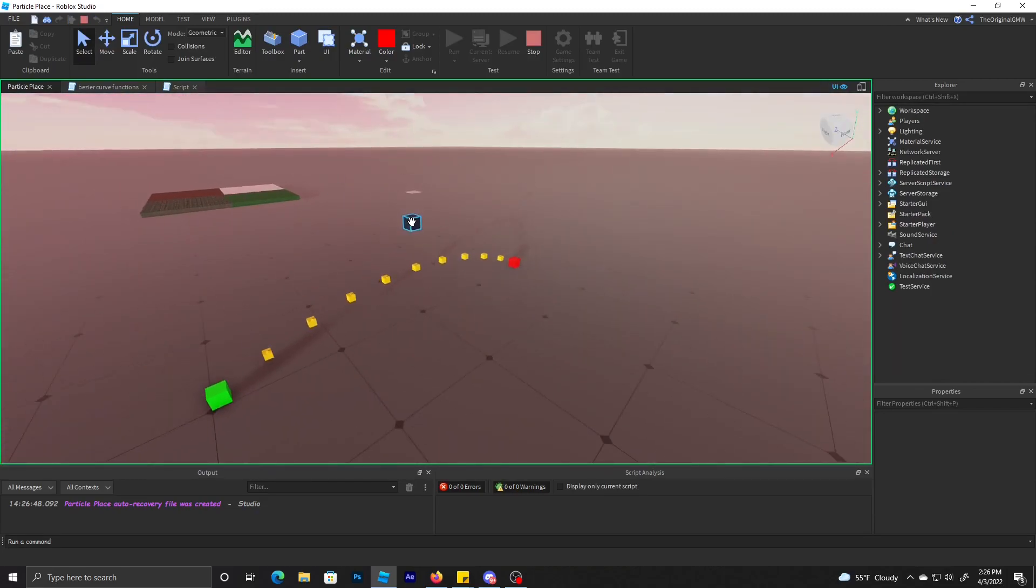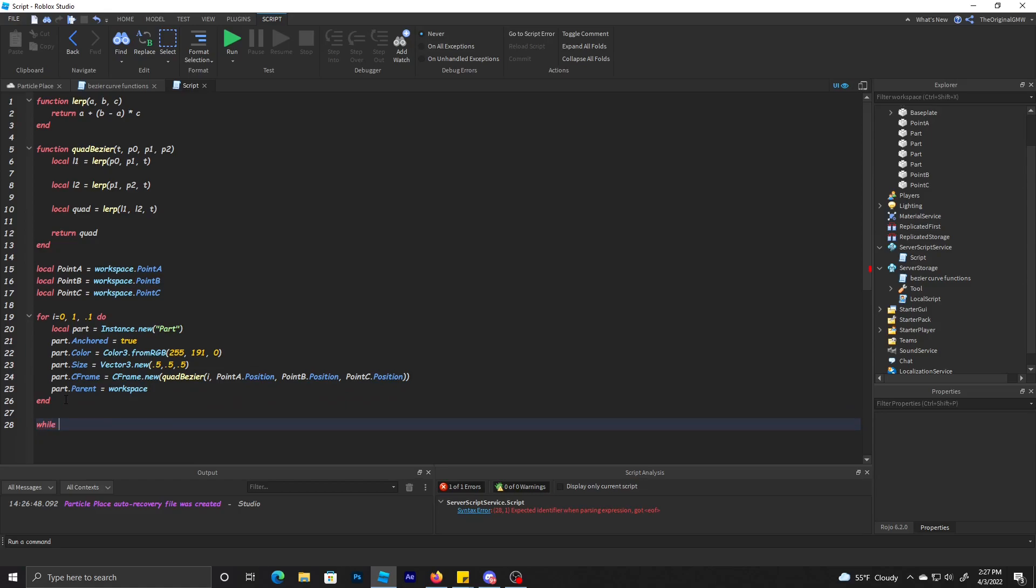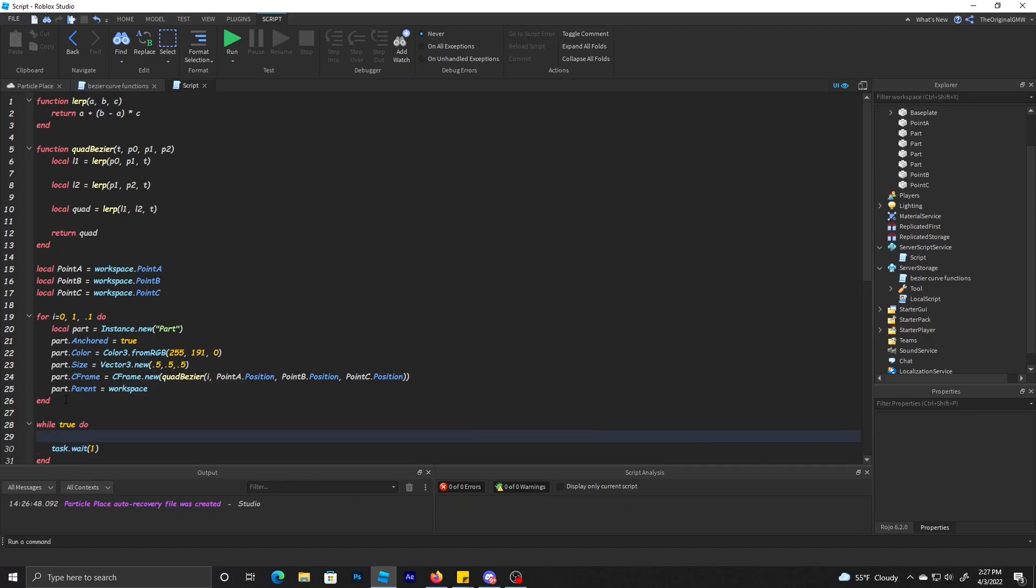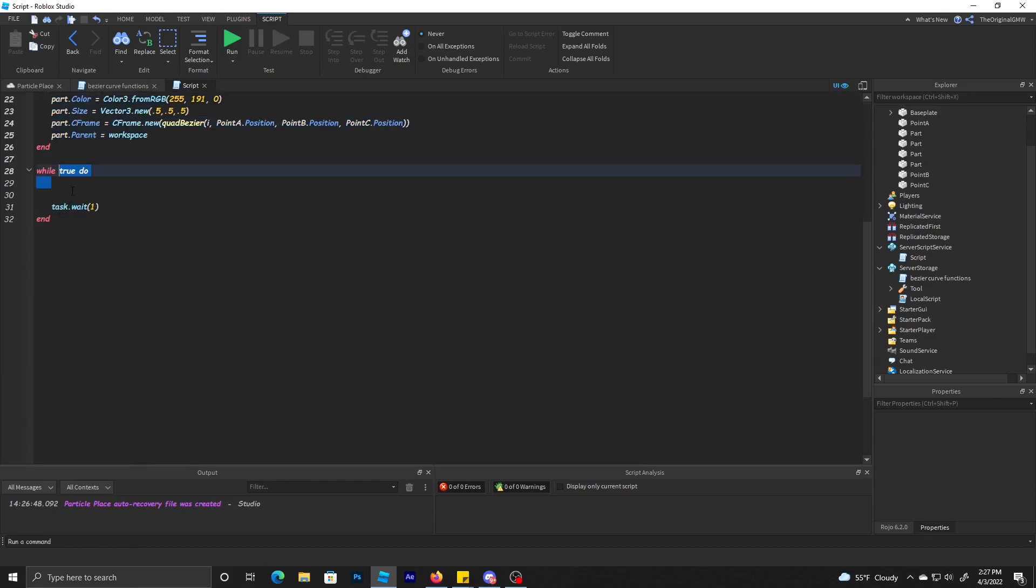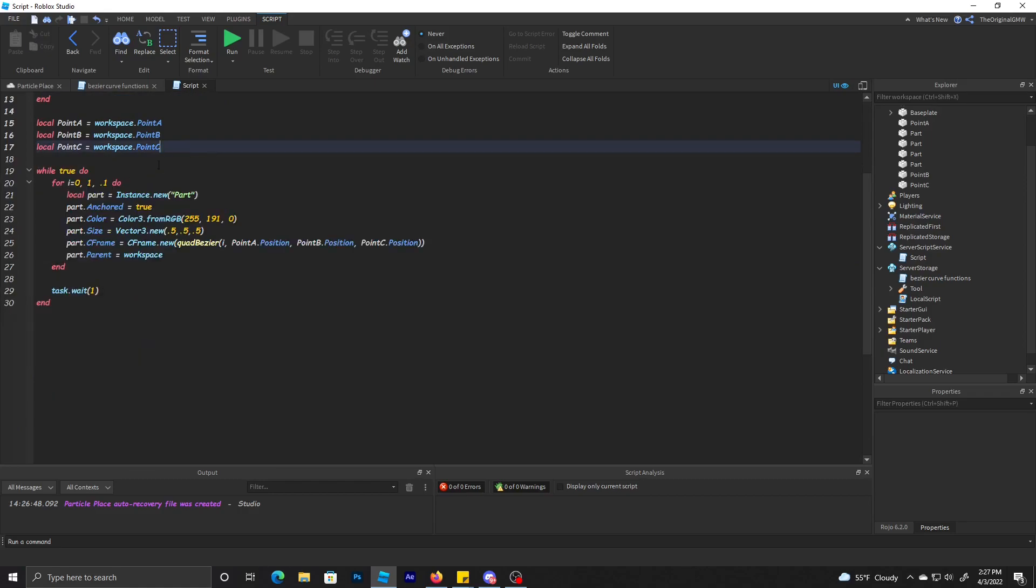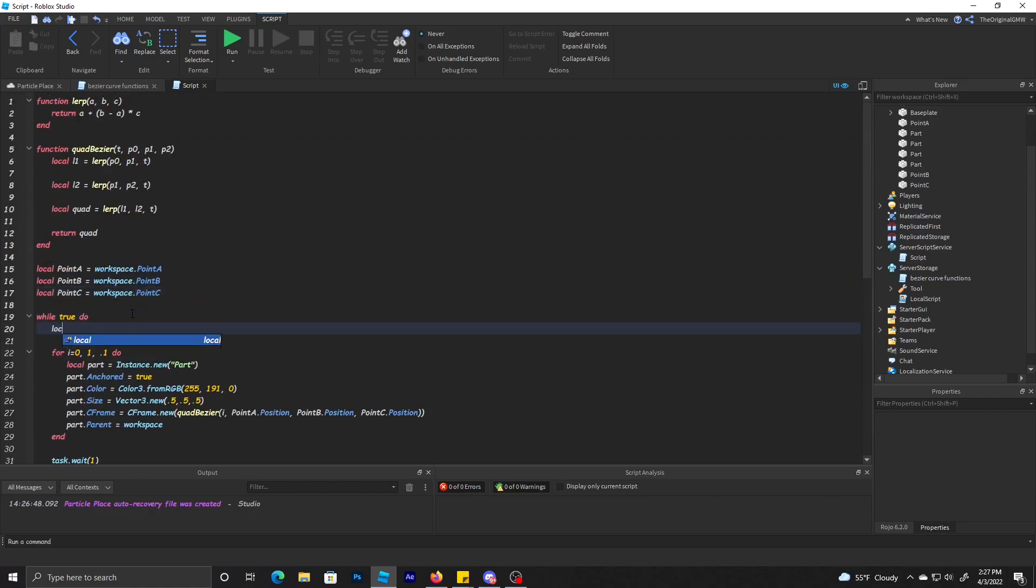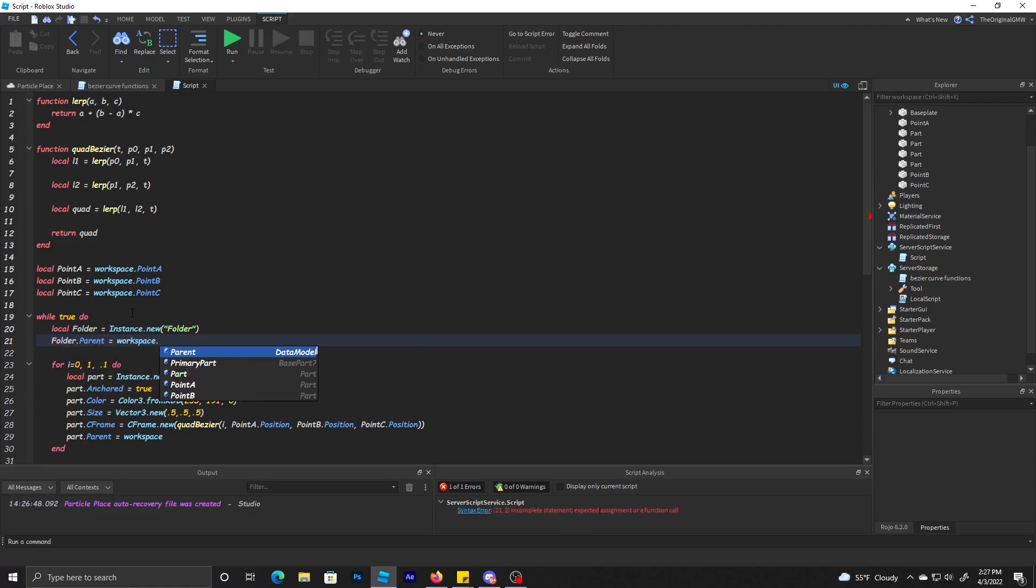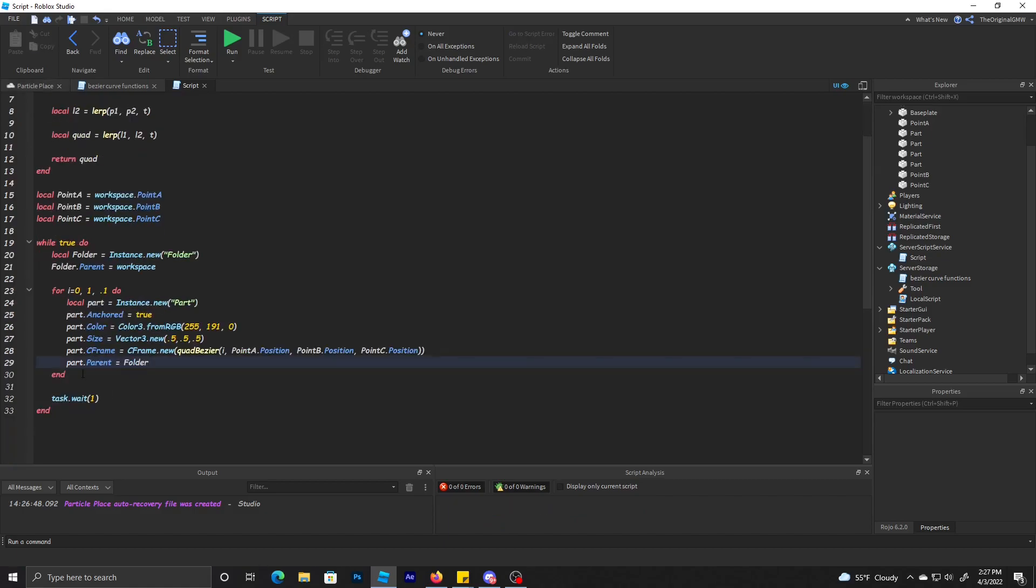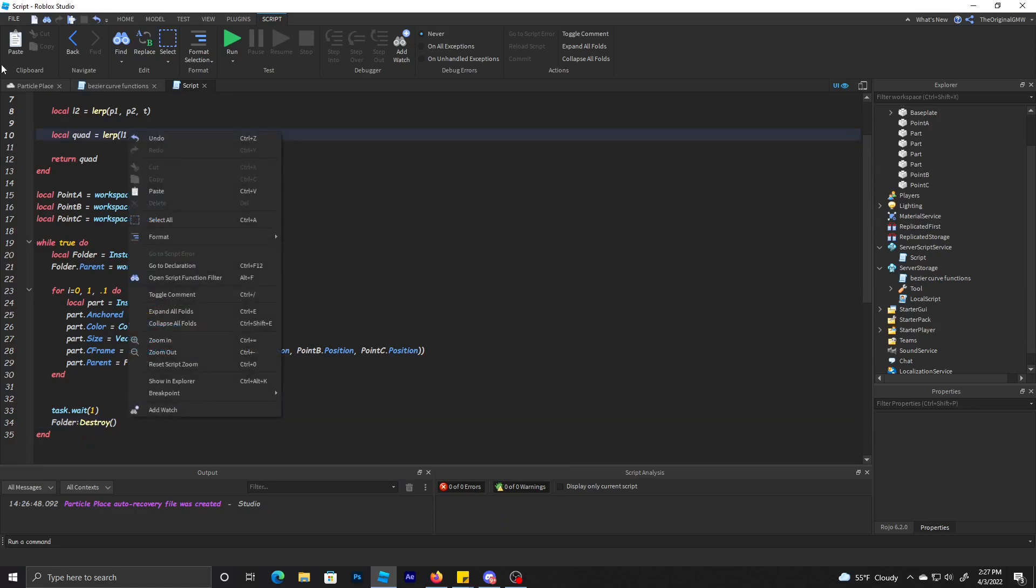If I click run, you'll see how it makes the curve. And if I have this looping constantly, you'll see that it's updating. We'll probably do that actually. Every second we're just going to make a new curve based on the points.